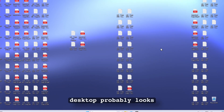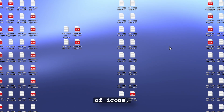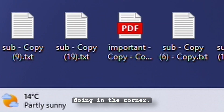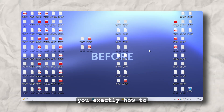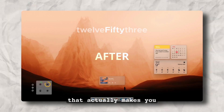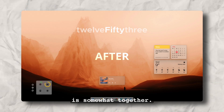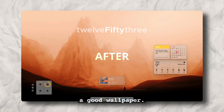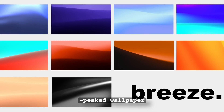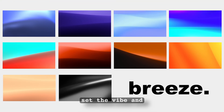Let's be honest, your Windows 11 desktop probably looks like it just survived a hurricane of icons, widgets, random files, and whatever that weather thing is doing in the corner. In this video, I'm going to show you exactly how to turn that cluttered mess into a clean, modern, minimal setup that actually makes you feel productive. And yes, part of that clean look starts with a good wallpaper. If you want the exact ones I used in this video, I've got a hand-picked wallpaper pack linked below. Grab it, set the vibe, and let's get started.